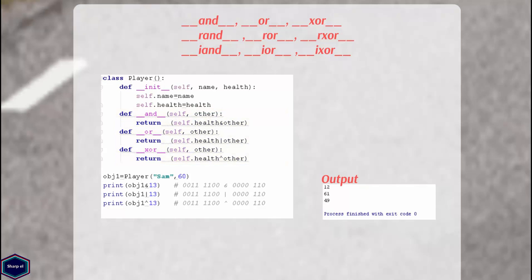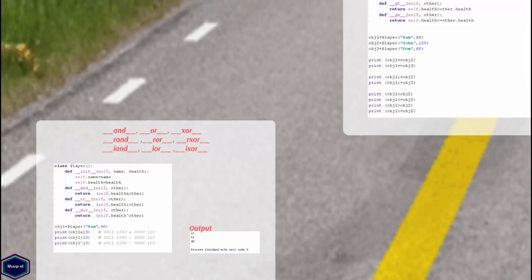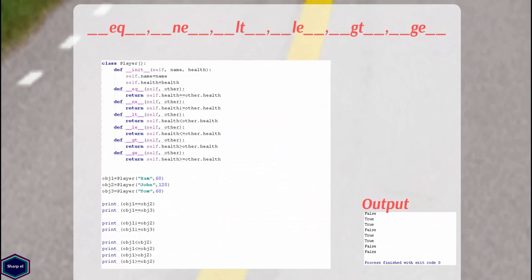Now let's look at other magic methods which are used to check equality between two operands. In this example, I have implemented the __eq__ method, which compares the instance variable health. If the instance variable health values are equal, Python returns True.